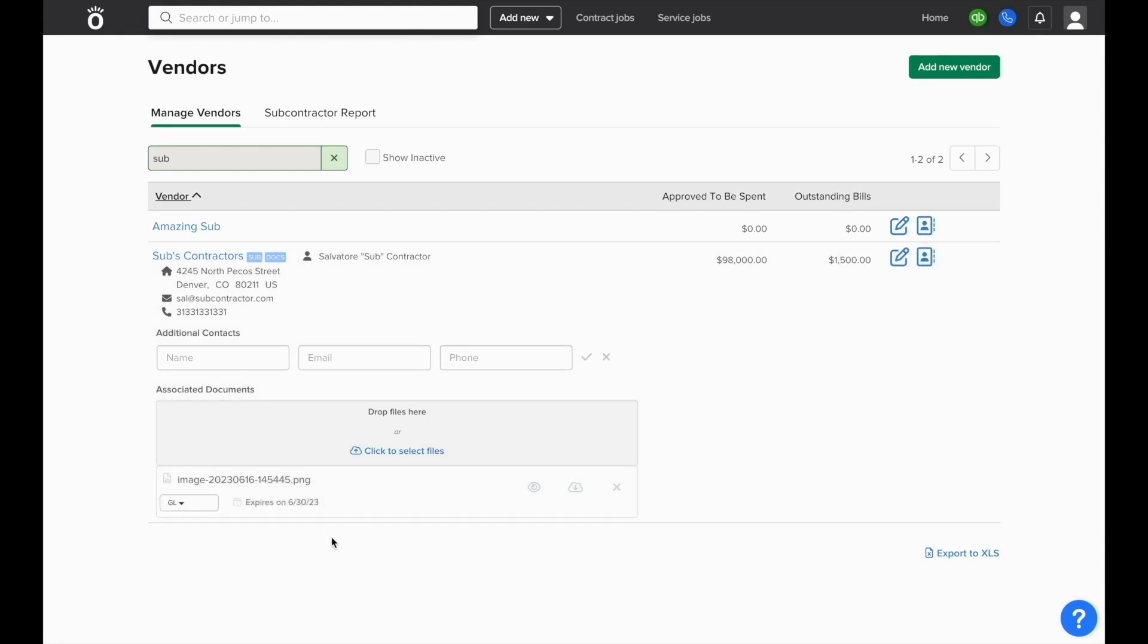We'll go ahead and select general liability and this document will be saved on file with the vendor in NOFI.